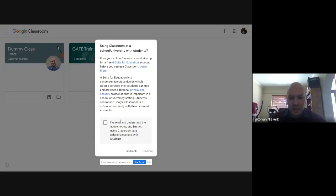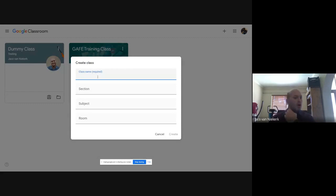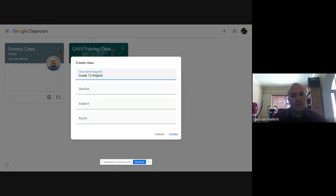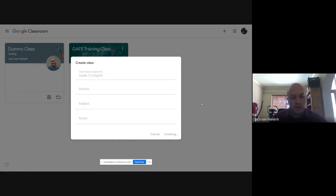Essentially what they're trying to tell you is it's a better idea to use it with a G Suite Education account, but we are not going to. So our class name — we're going to call our class whatever we want, let's say Grade 12 English. If you want to add the different elements you can, but the only thing you actually need is the class name. So let's just create this class.